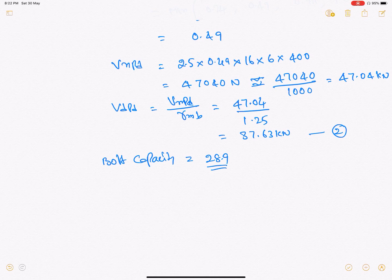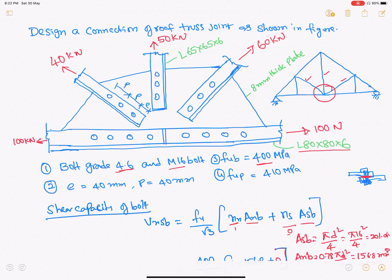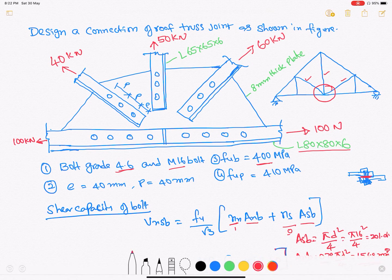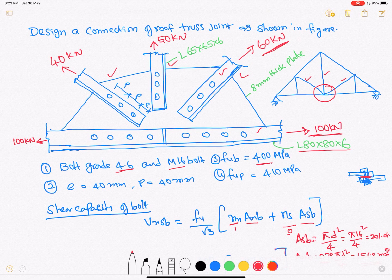Now we find the number of bolts required for the truss leg members and the bottom chord members. The truss leg members carry forces of 60, 50, and 40 kN. Taking the maximum force of 60 kN and applying it for all three members: number of bolts = 60 / 28.9 = 2.076, so we provide 3 bolts for all truss leg members.